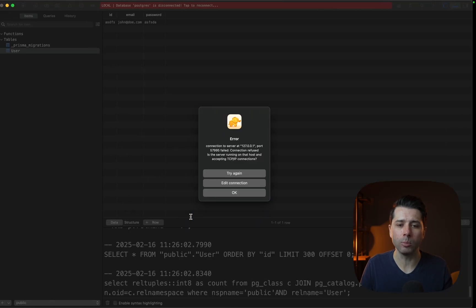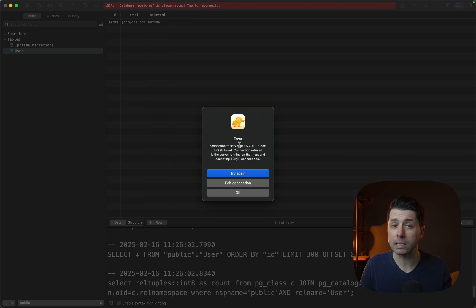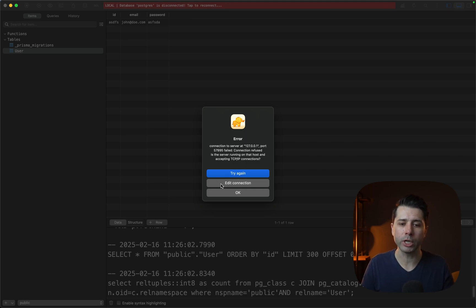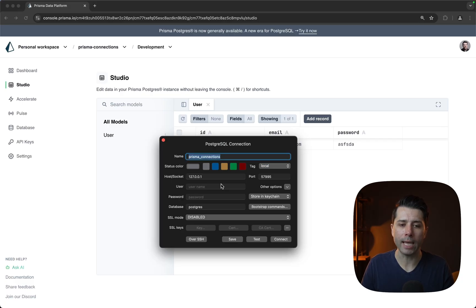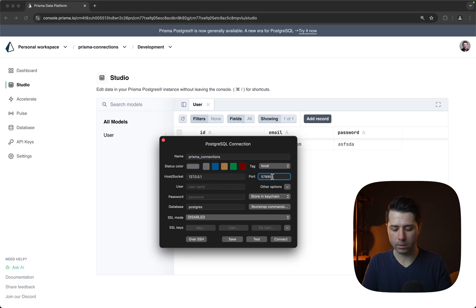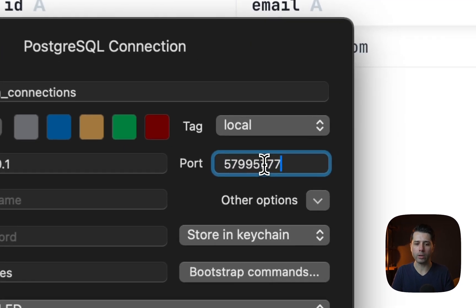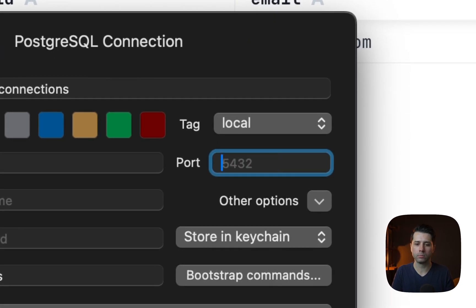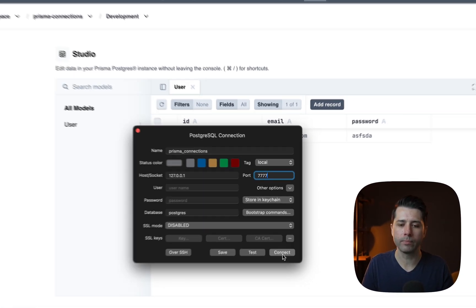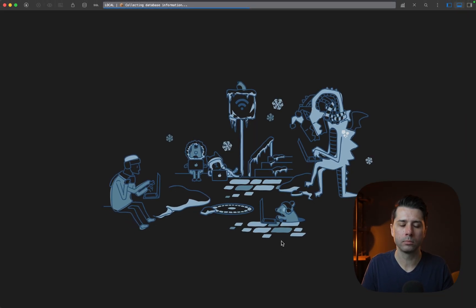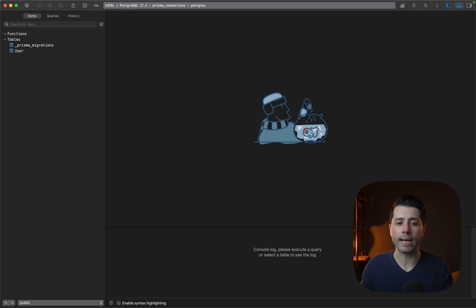If we go back to TablePlus, we are disconnected from the previous one. That's because the port changed. We can edit it though. And if we select that same port value and connect again, looks like we're back in.